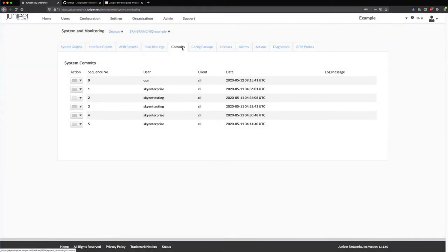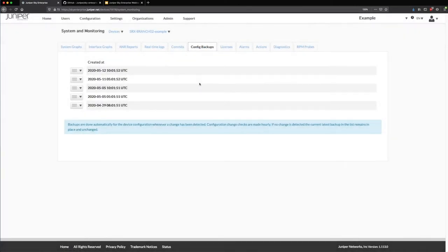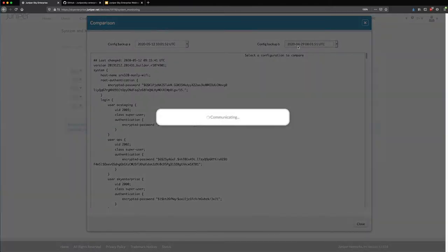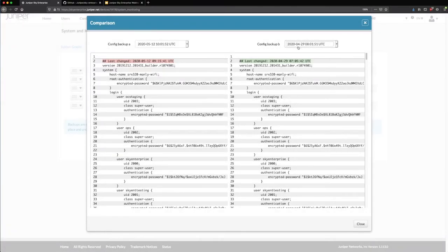I can see the different commits happening — looks like folks working at the CLI on that device, lots of troubleshooting or testing going on. Our config backups job runs every hour automatically. If there's a change in the config, it keeps the new copy; if there's not a change, it keeps the old copy. This comparison is comparing a couple of different config backups taken automatically, and I can see the red and green things that have changed over time.